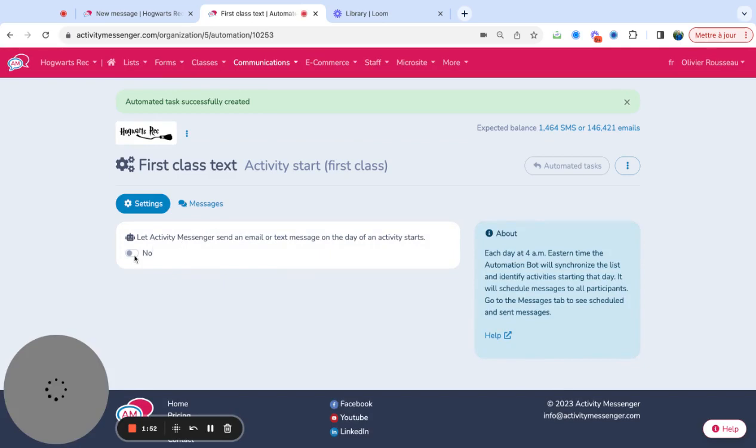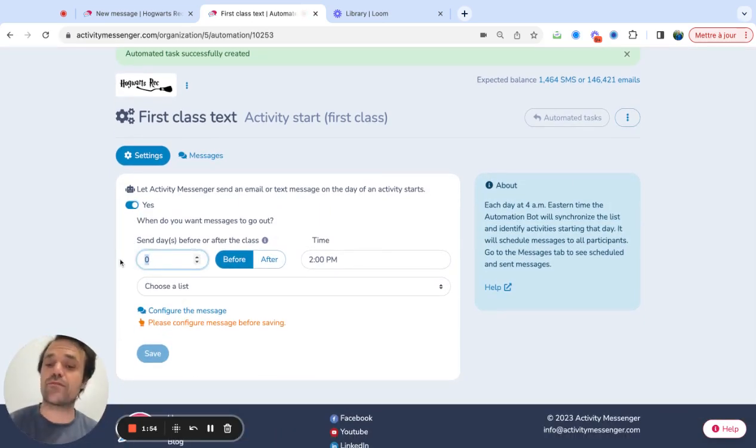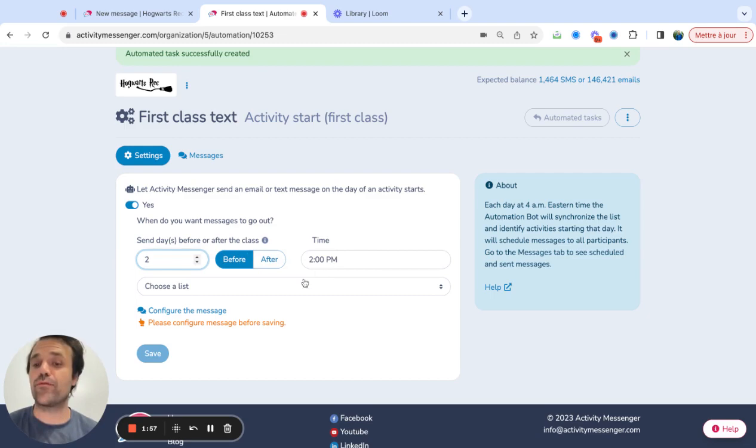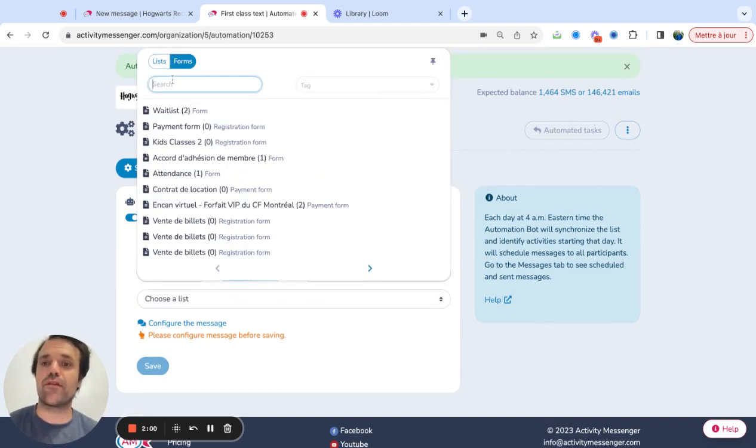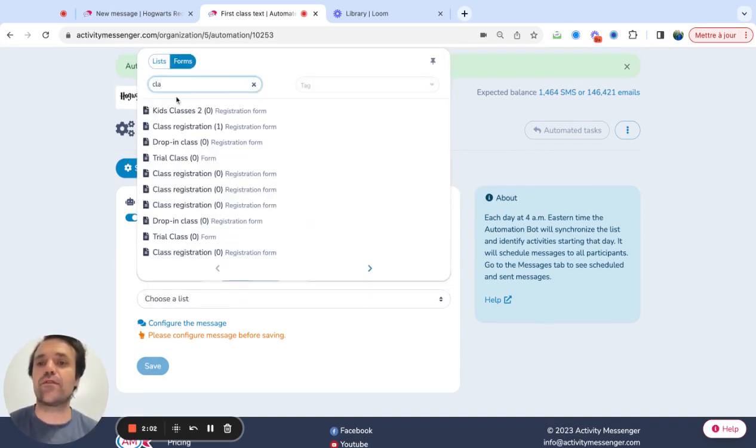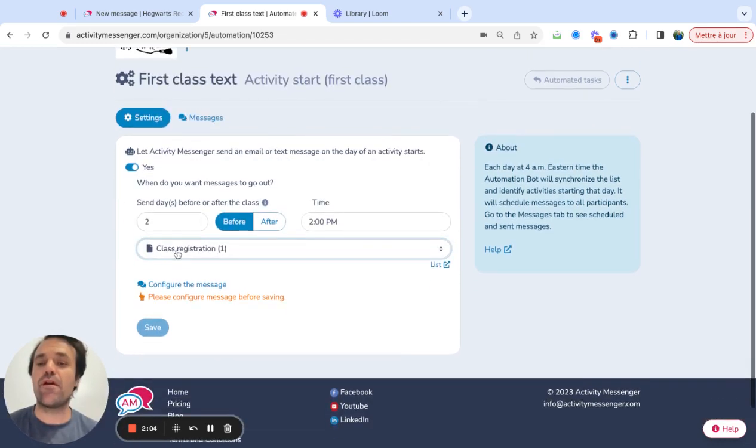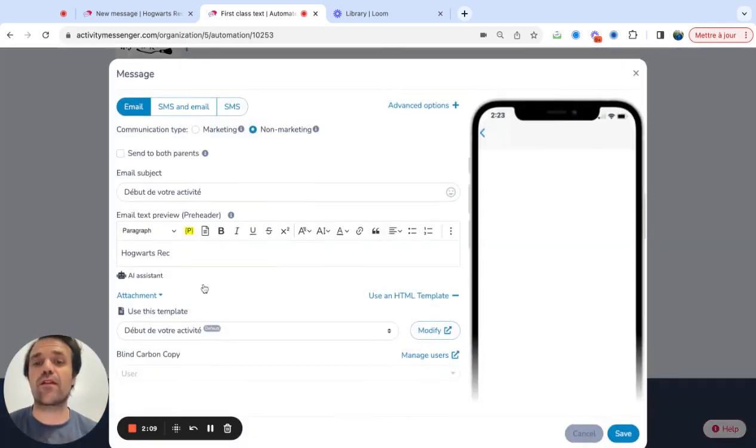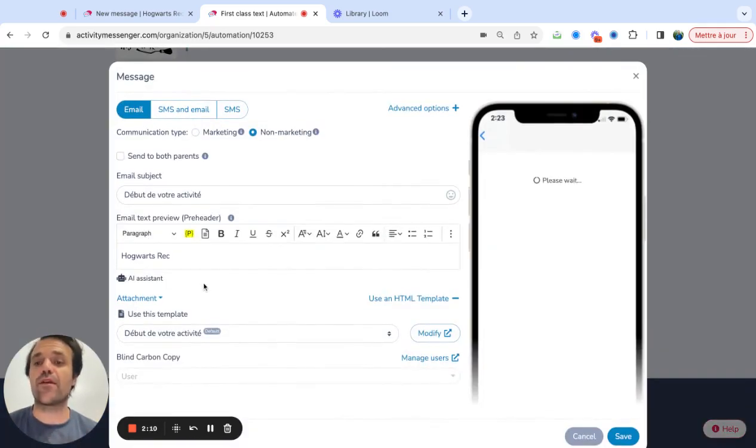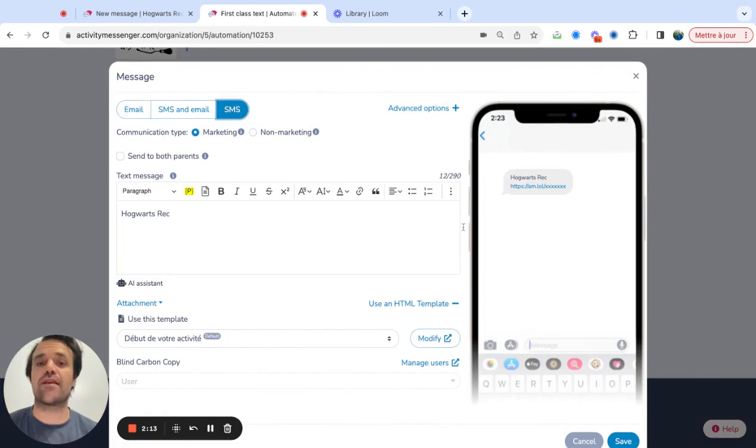And from there, I can activate this and say, I want this message to go out two days before a certain program, right? And then I would select somebody in a different class. So let's just take the class registration here. So everybody registered to this class is going to get the message two days before the start day of that class. And then I can go and configure the message and use all the different placeholders and send by SMS.